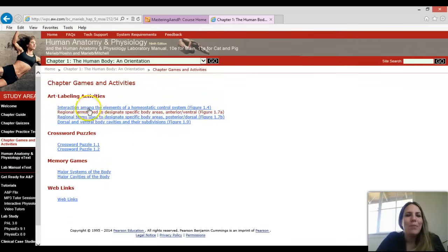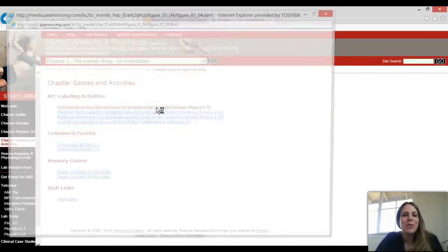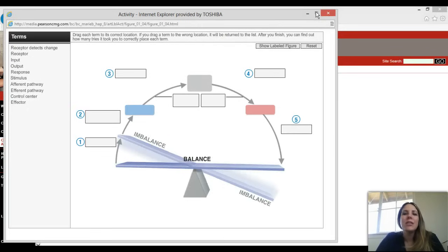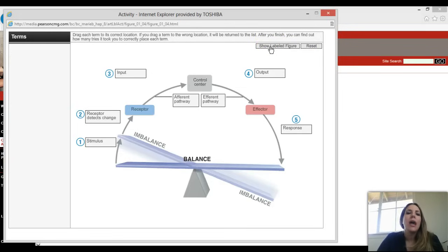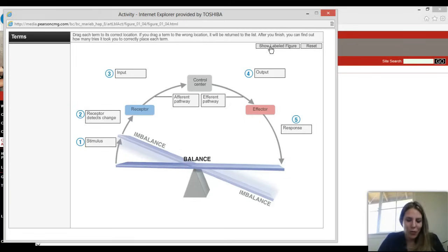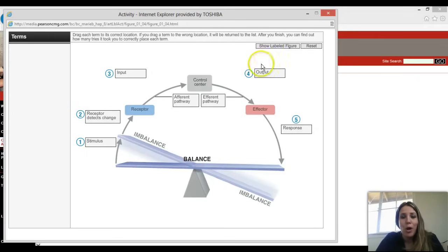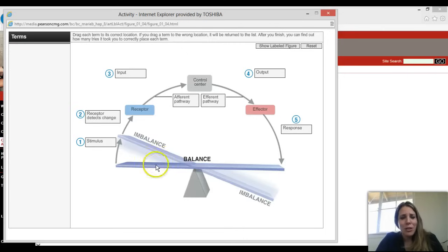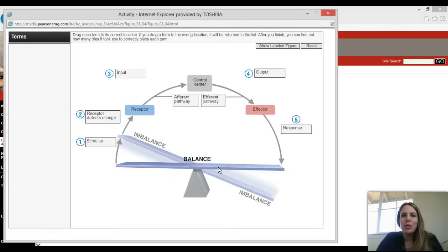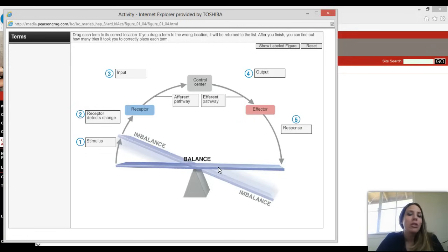Let's look at the interaction among elements of a homeostatic control system. This is a great way to quiz yourself. Homeostasis is the balance that needs to be maintained in the body for pretty much everything. Think of it as a seesaw — your body aims for perfect balance, but everything in the world is trying to throw it off: the environment, your food, your mood. Things are going to throw this homeostatic balance off.